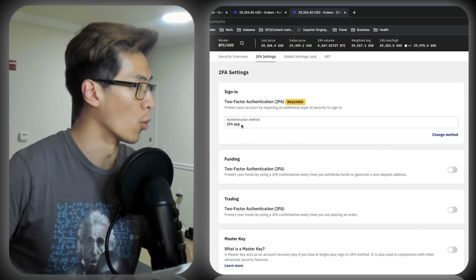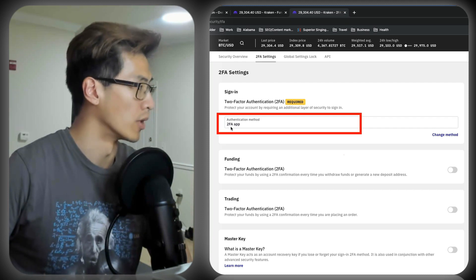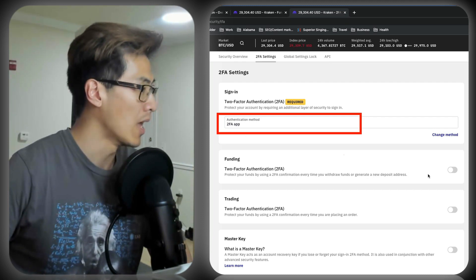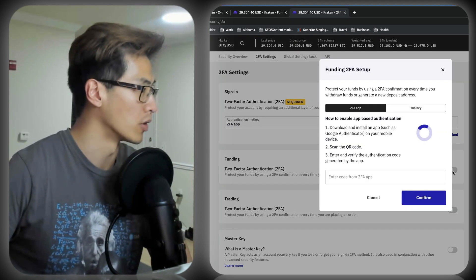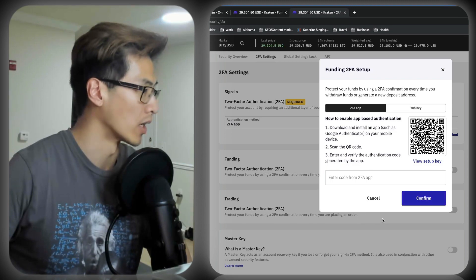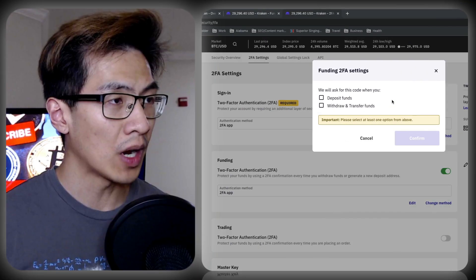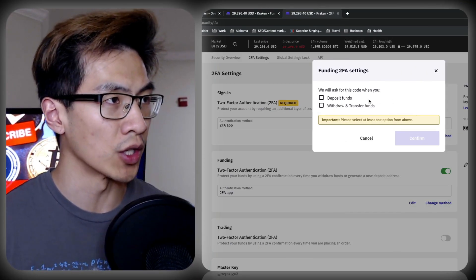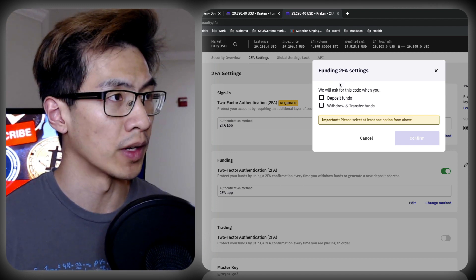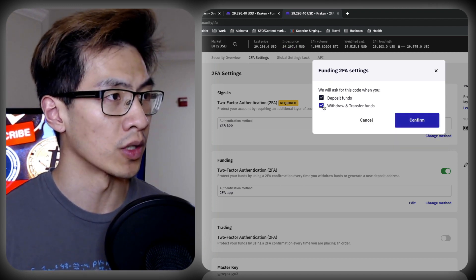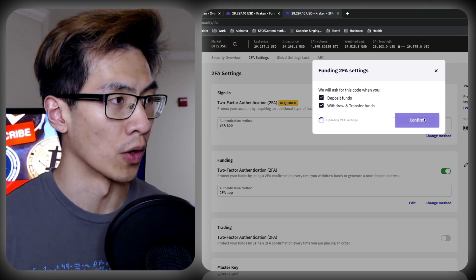After you've set up two-factor authentication with Google Authenticator, for example, the yellow warning that you saw should now turn into something like '2FA app.' Now you can go turn on 2FA for funding, trading, and everything else. After you scan the key and fill in your authentication code, you'll get taken to your funding 2FA settings. You want to turn this on for everything and click confirm.